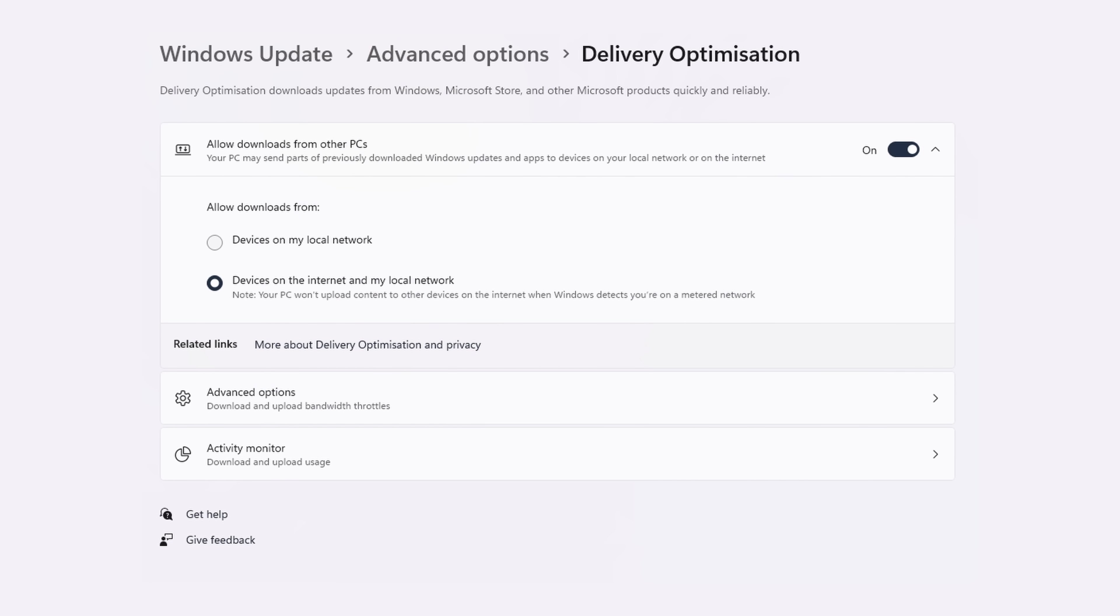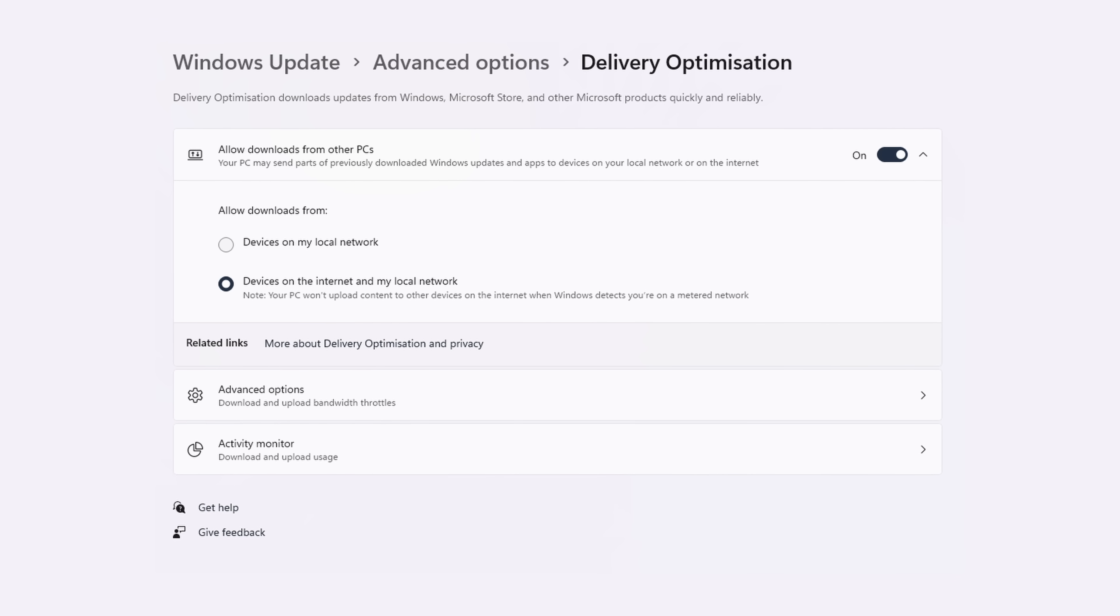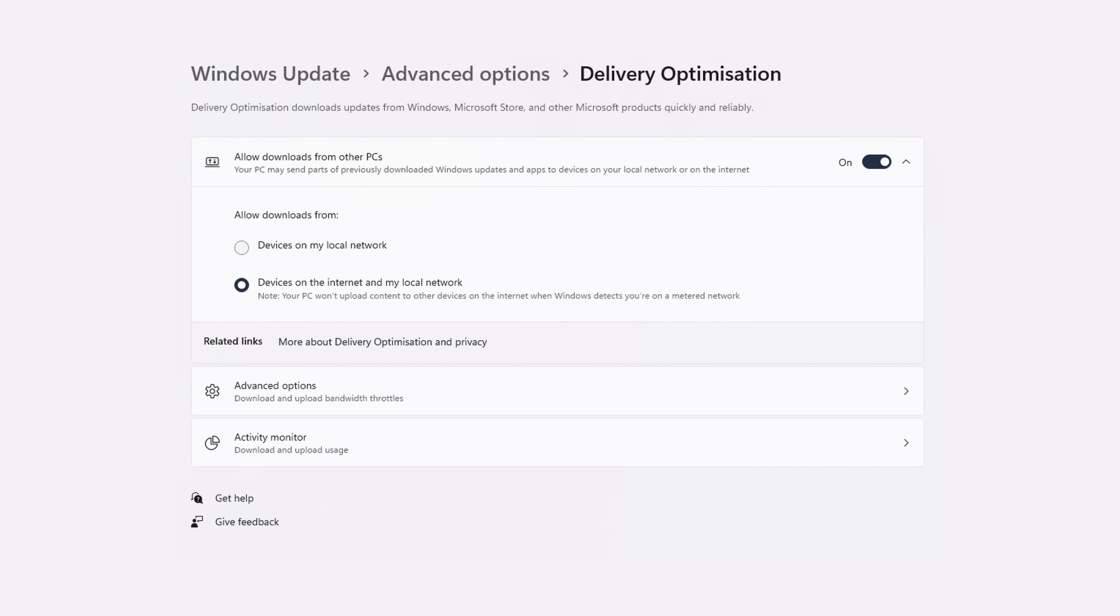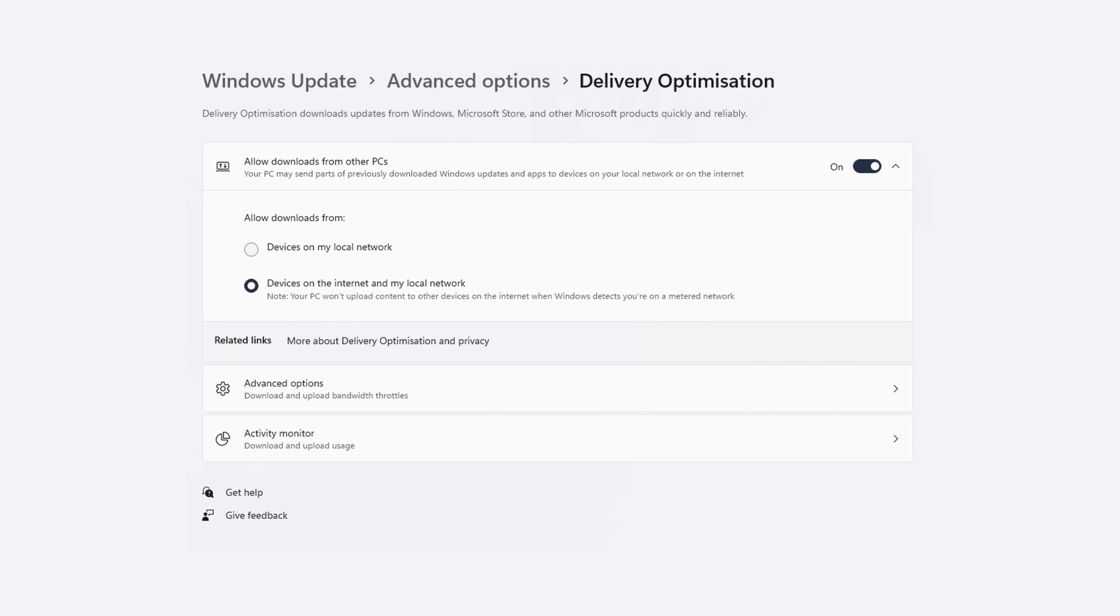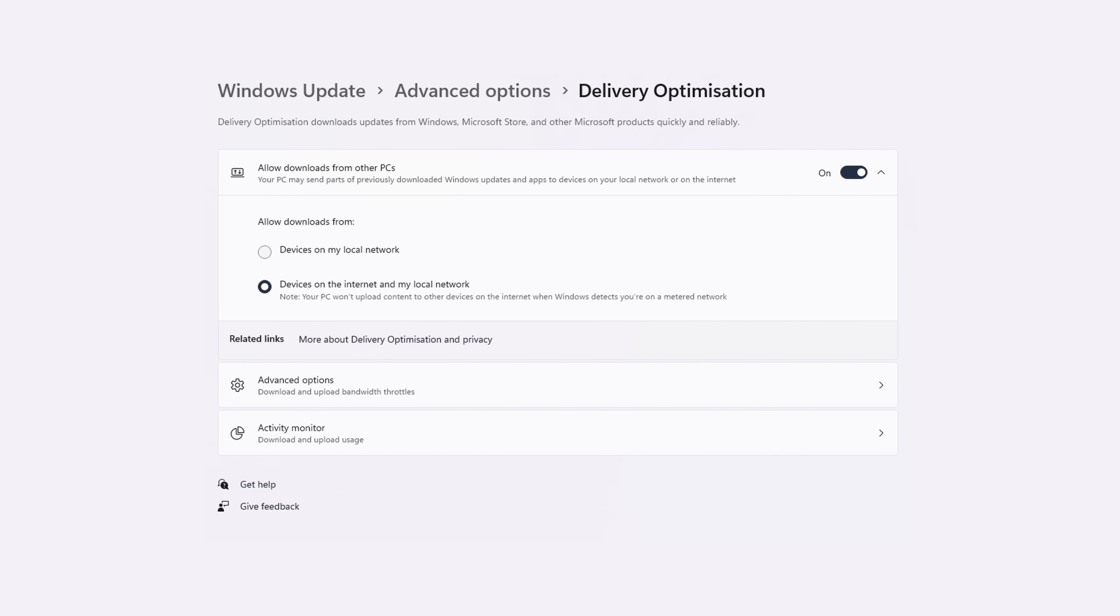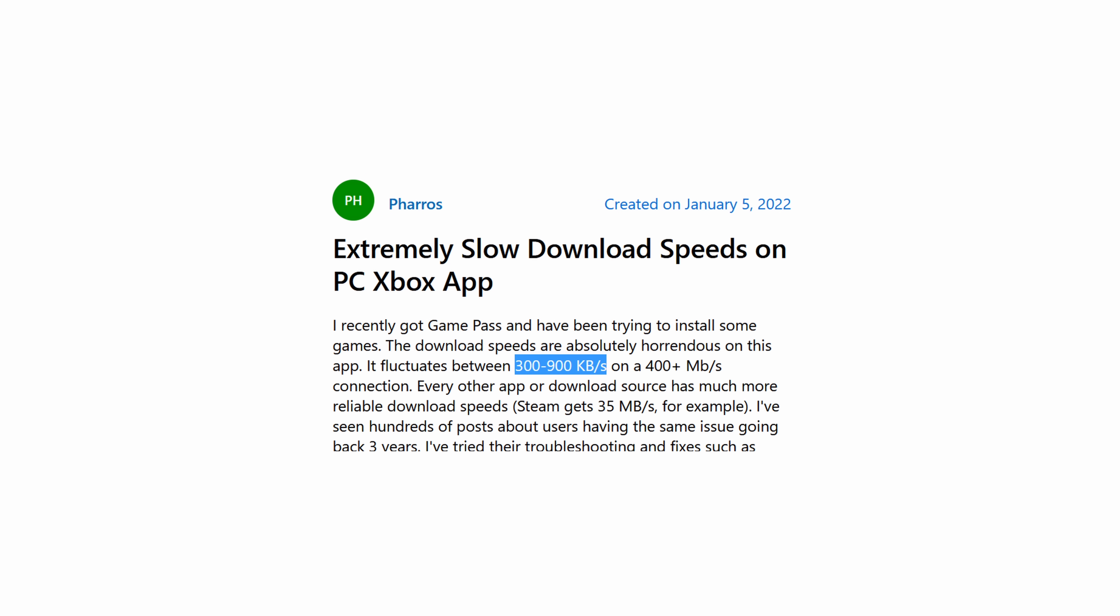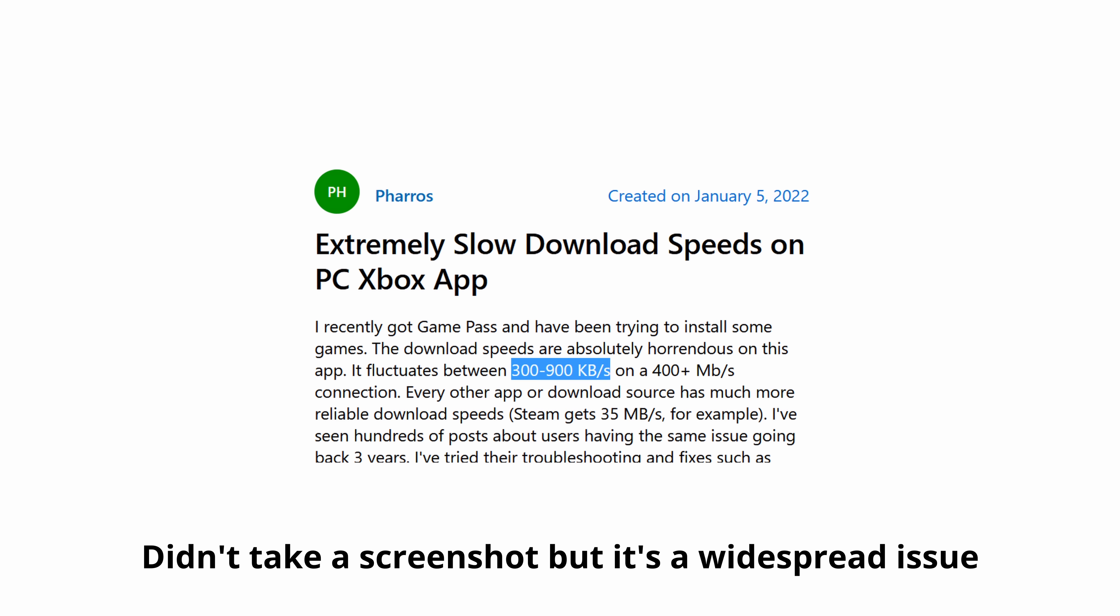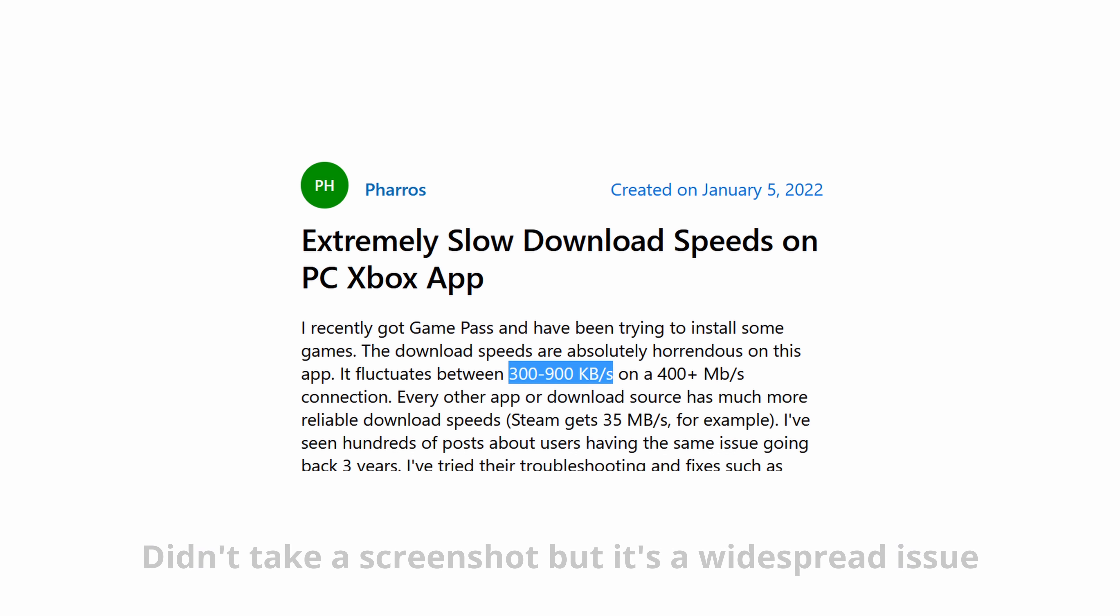Then on to optimized downloads. You can download Windows updates and Xbox games through other PCs, either on your home network or on the internet. And these peer-to-peer downloads are much faster than the Microsoft servers. I have a friend downloading a game on Xbox Game Pass at 600 kilobits, but when turning this feature on, it went to 12 megabits a second, which is his internet limit, unfortunately, but that's a 20-fold increase in download speeds, which isn't available on Windows 10.